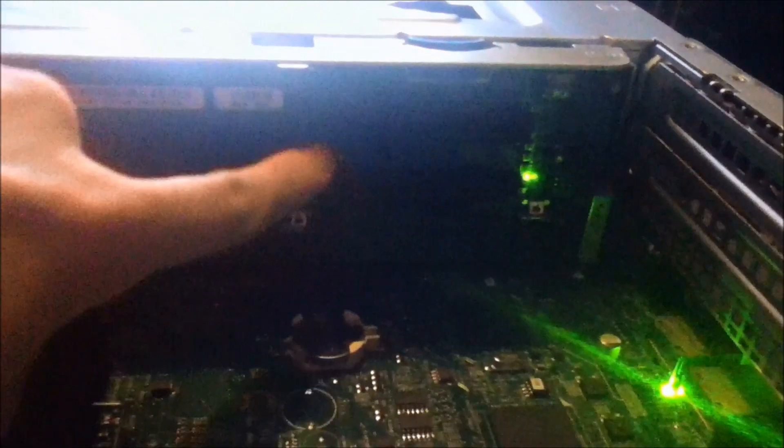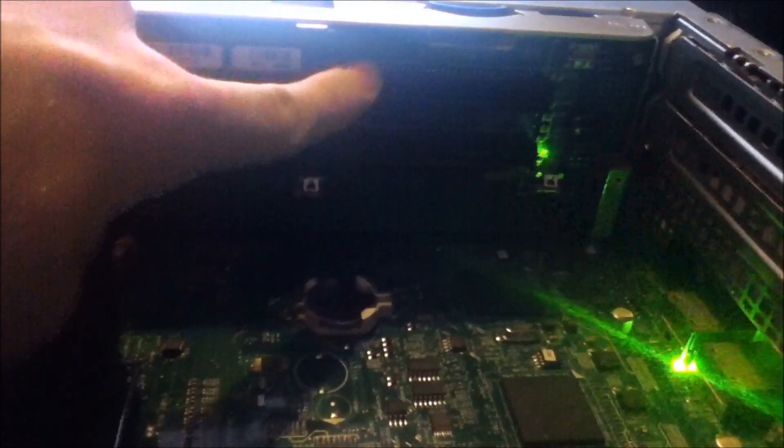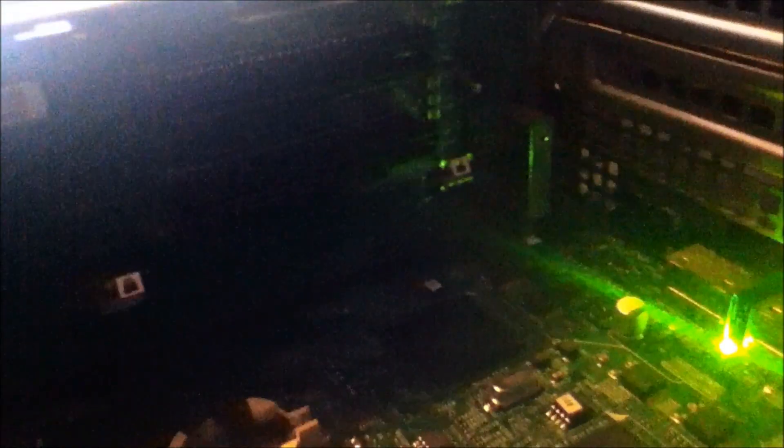It's dark. Here is the riser card for the PCI slots. They're PCIe x8 and there's two of them. It would be a lot easier to see with a torch.